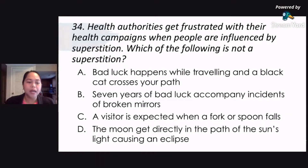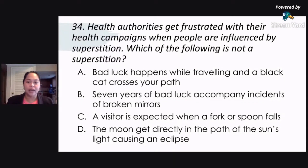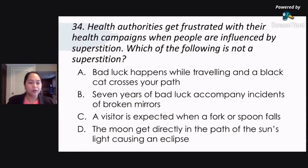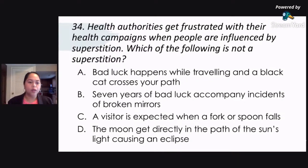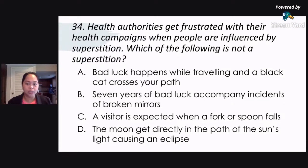As Filipinos, superstitious beliefs are very popular with us — we are all very fond of superstitious beliefs. Which of the following is not a superstition? Is it letter A — bad luck happens when traveling and a black cat crosses your path? Or letter B — if you break a mirror, you are going to have seven years of bad luck?